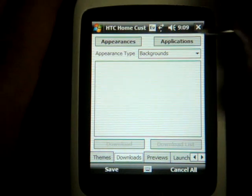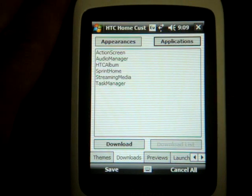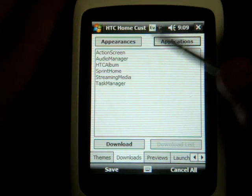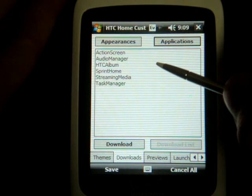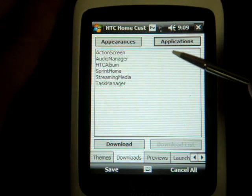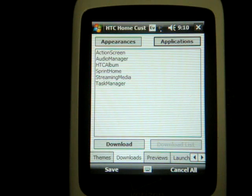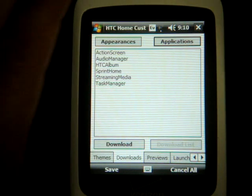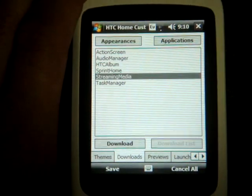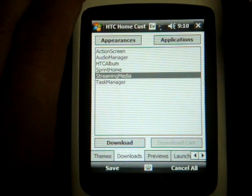There's also an Applications button, which lets you download certain HTC applications that are included in other ROMs of other devices. For example, Streaming Media will install a Streaming Media Player that will allow you to go to m.youtube.com and actually watch YouTube videos. Out of the box, a Windows Mobile device doesn't support m.youtube.com because it doesn't have the streaming software. But with this, you can just click on it and it will download it right from the site, which is great.